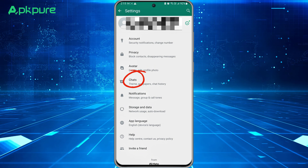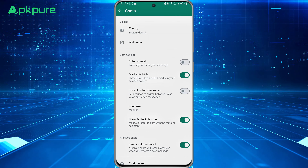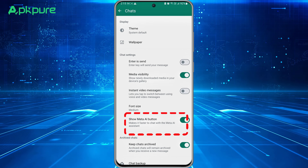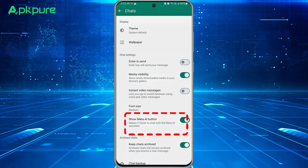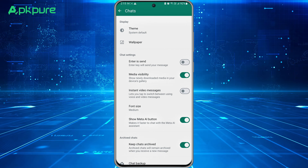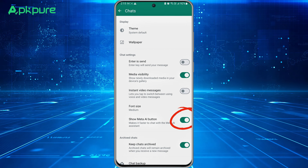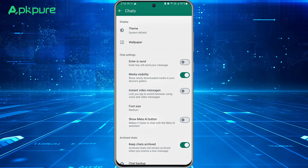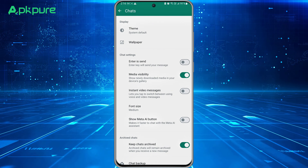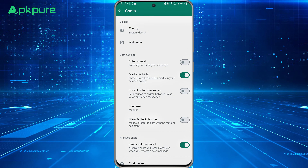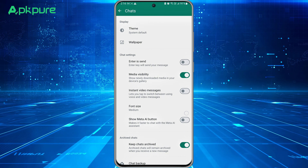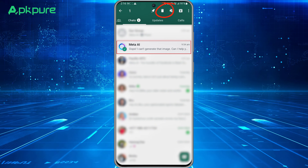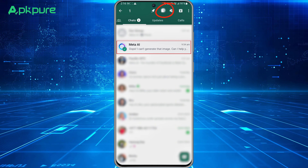Within Settings, scroll until you find the Chat section and select it. Within the chat settings, start looking for an option labeled 'Show Meta AI Button.' Found it? Great. Now all you need to do is tap on the toggle button beside it, and the Meta AI button won't be visible on your WhatsApp home screen anymore. It's as easy as that.